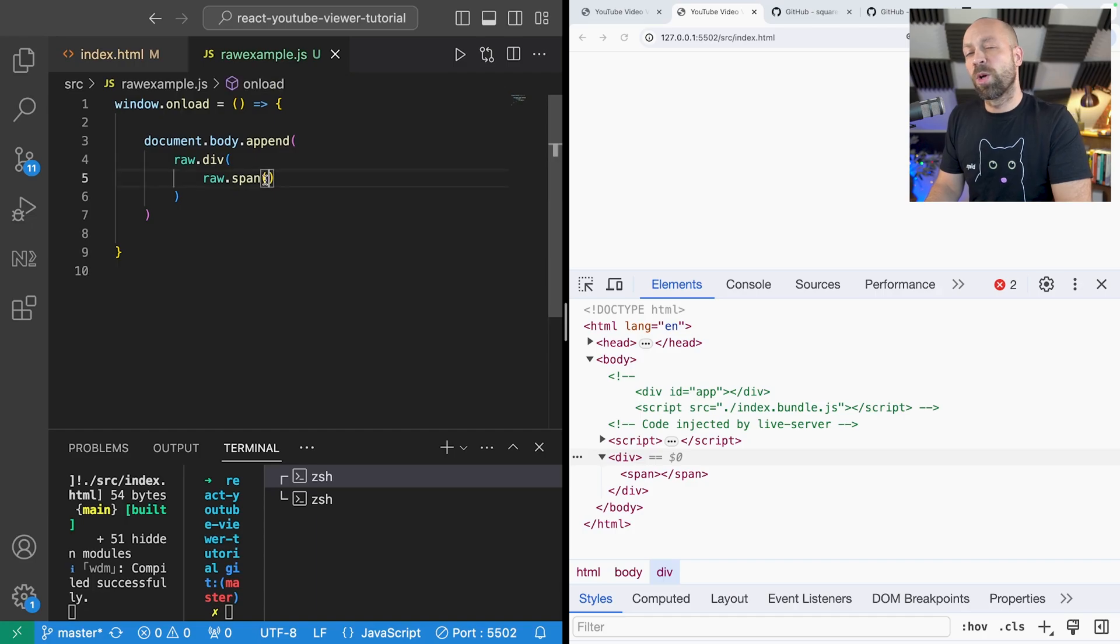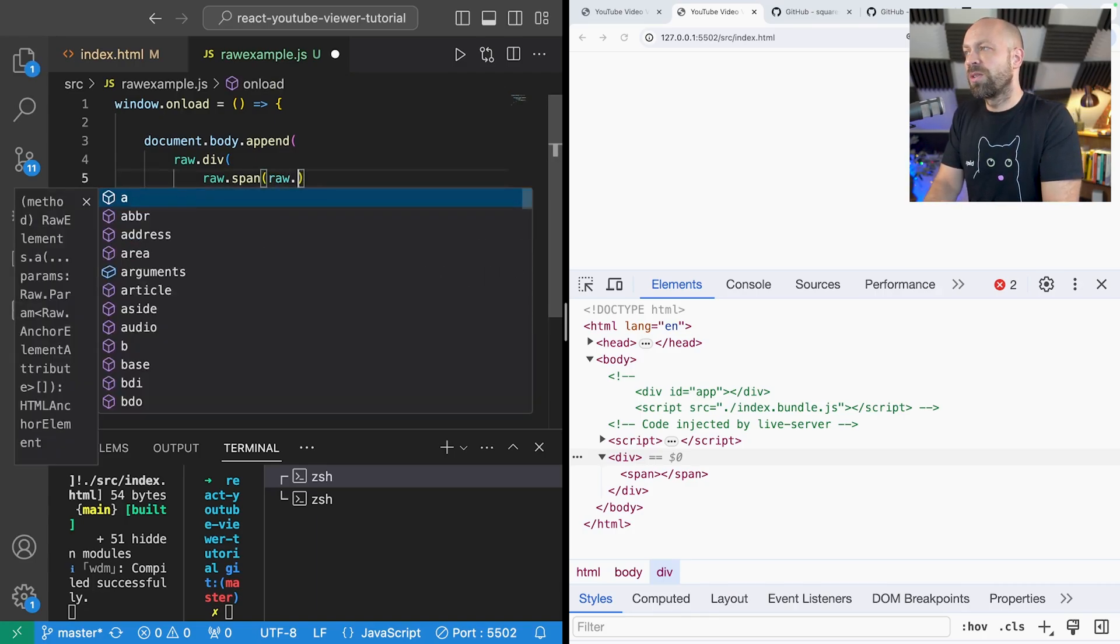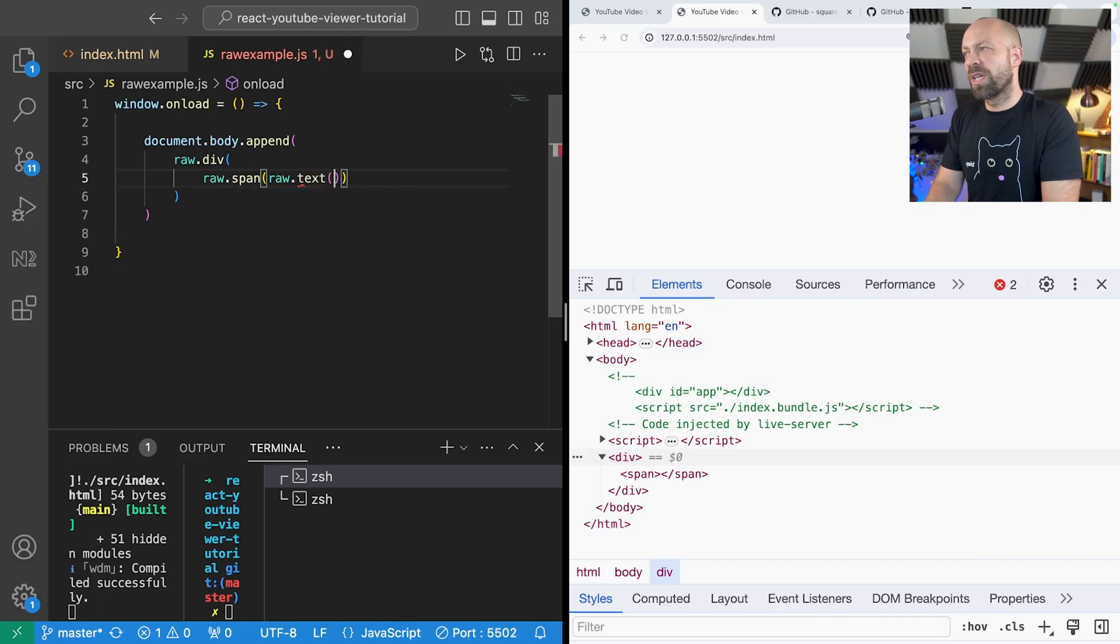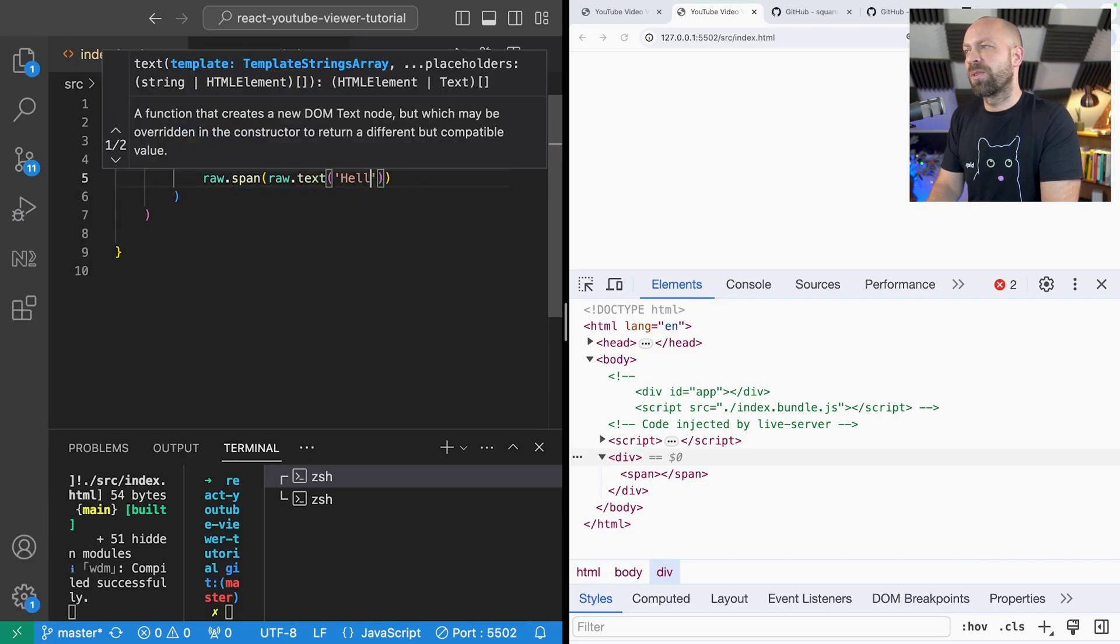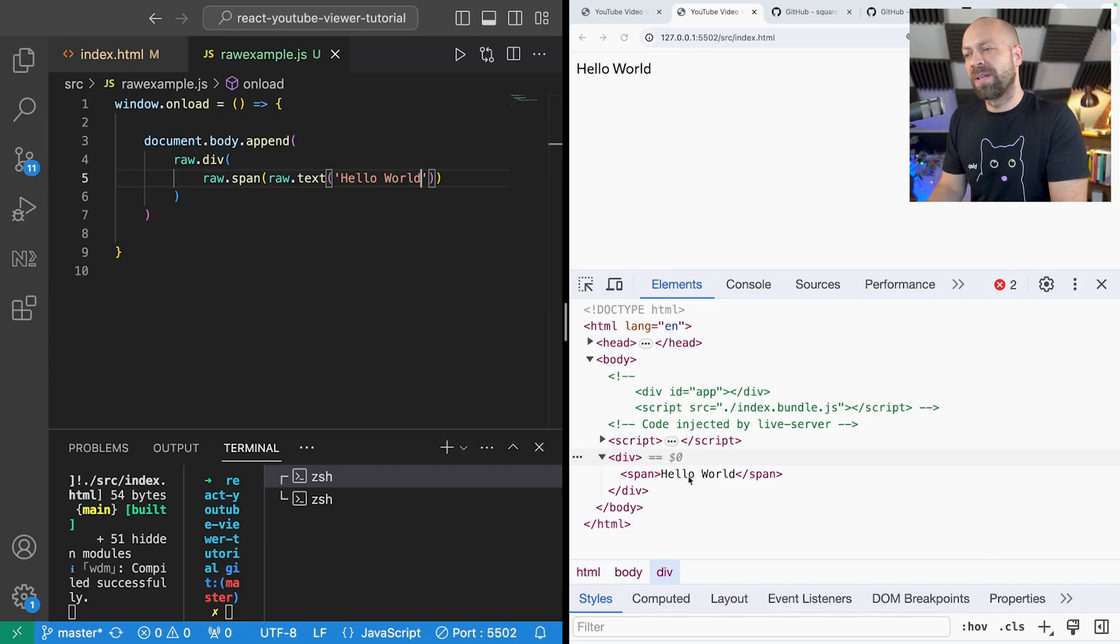Another thing that you might want to do is actually add some content inside of it, some text. We can do that with raw.txt. So we could just say something like hello world, and you can see that text is appearing on the page because it's been inserted inside of that span.